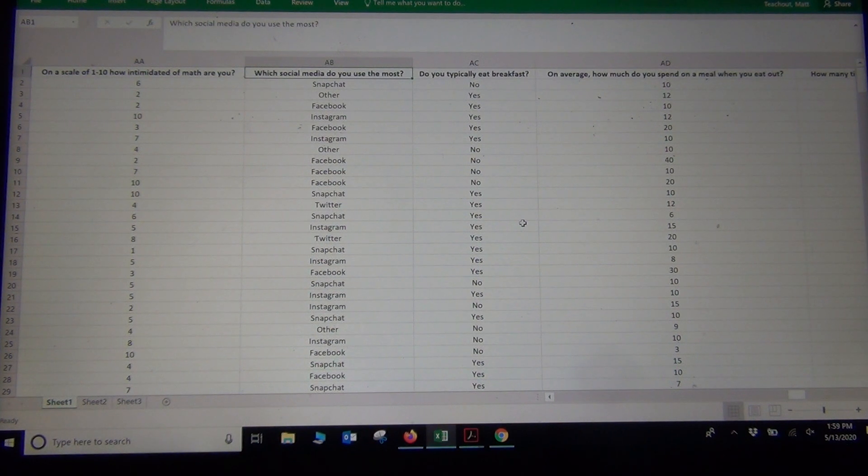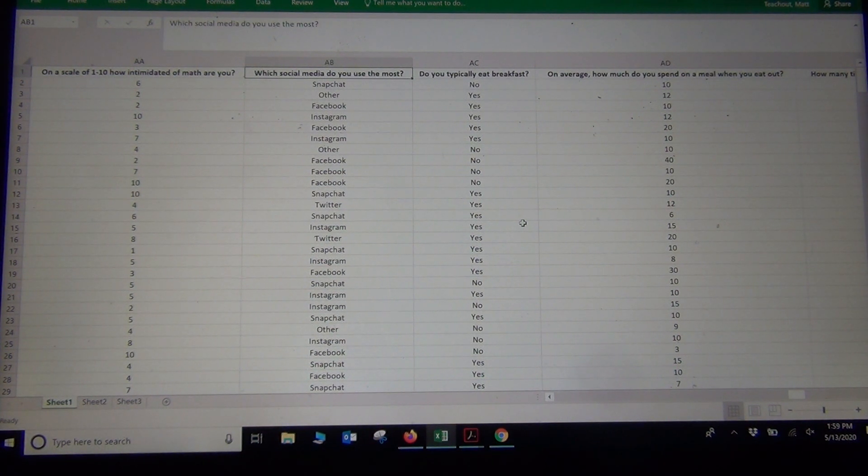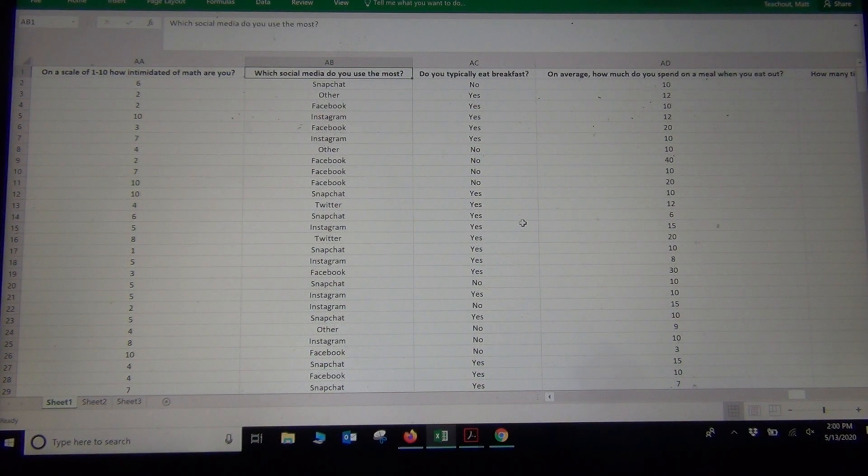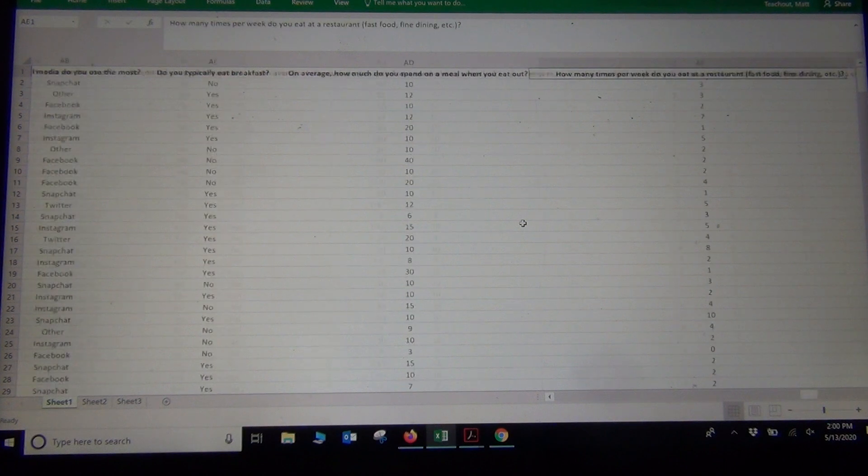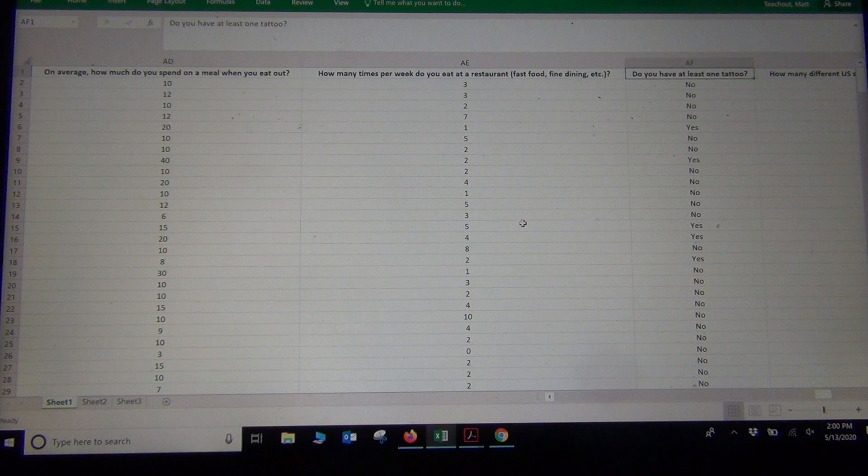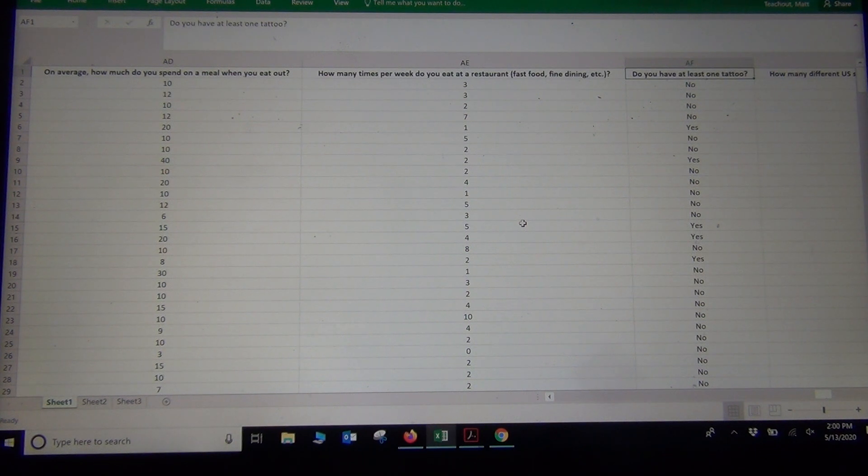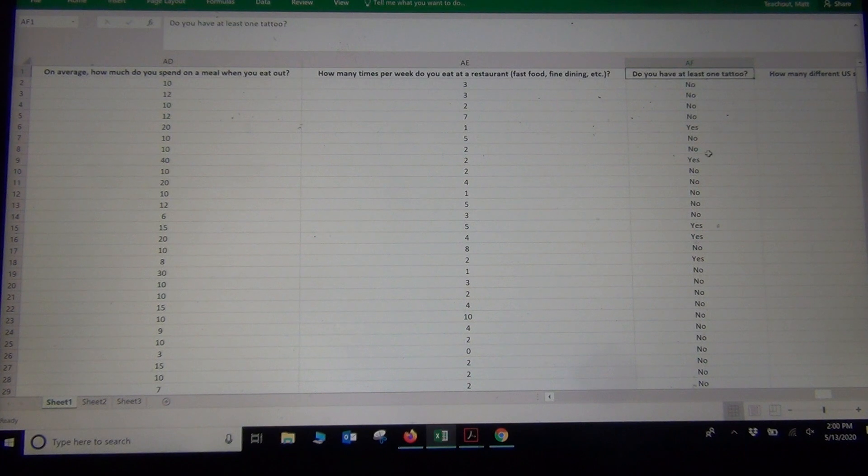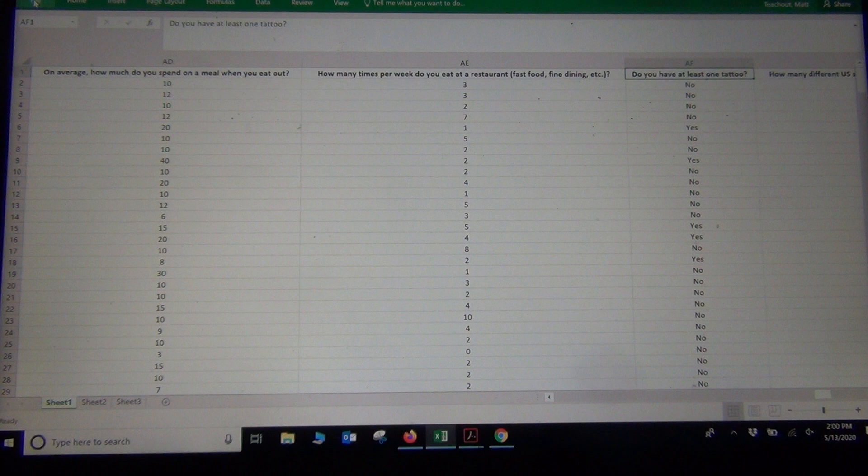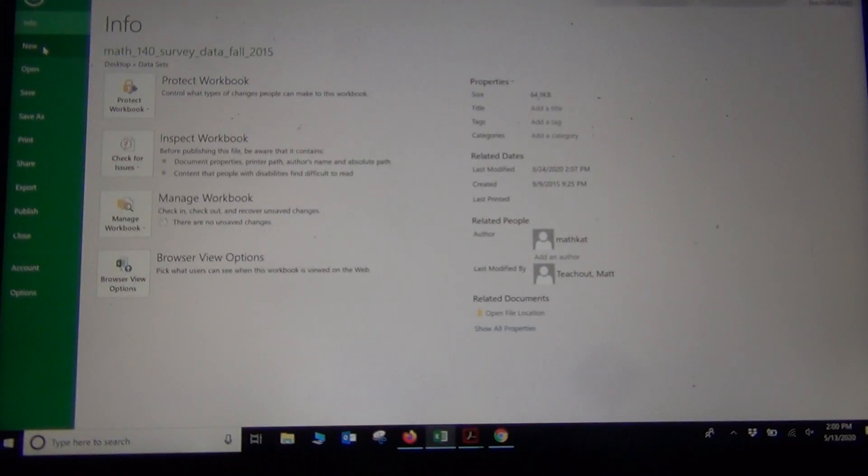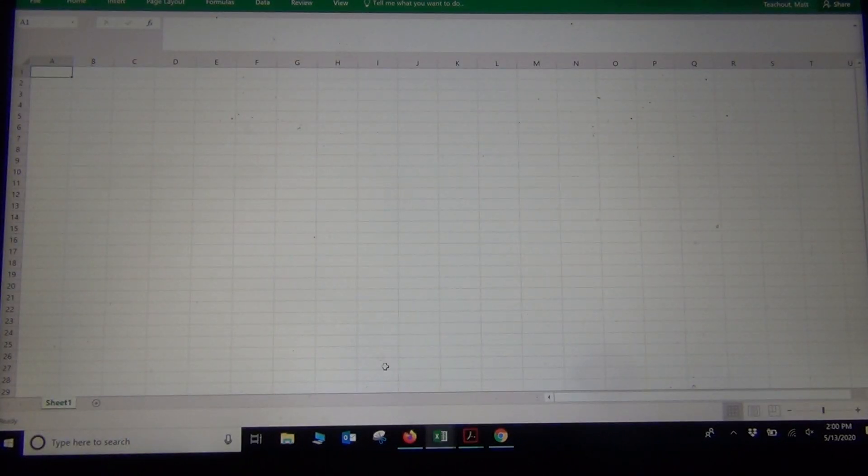So all I'm going to do now, when you're actually copying and pasting two categorical data sets into StatKey, they do need to be together. So you do want to copy and paste them together next to each other on a fresh Excel spreadsheet before you copy and paste them into StatKey. So what I'm going to do is I'm going to go to File and New. I just want to open up a new Excel spreadsheet.